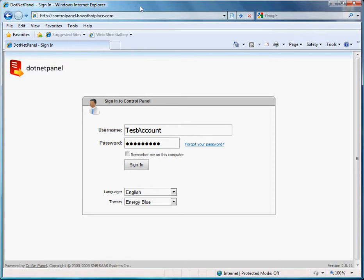For example, my current website is howsthatplace.com. If I wanted to also make howsthatplace.mobi point to the same website, I would need to use a domain alias. To begin,